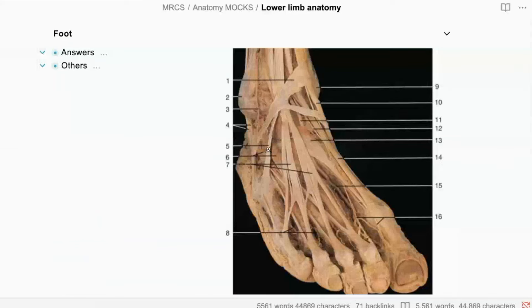Five. Number five is the peroneus tertius tendon.